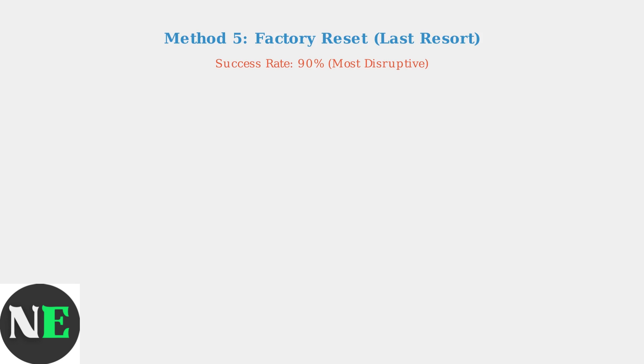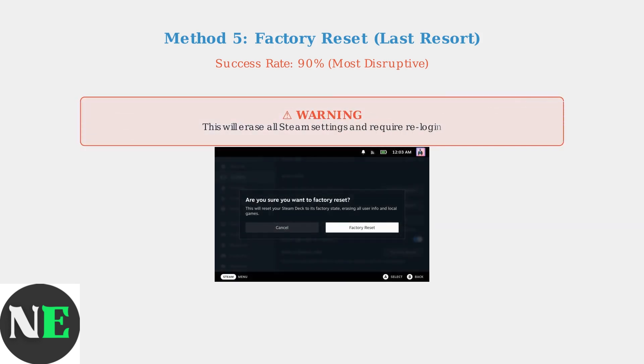As a last resort, method five is a factory reset of the Steam UI, which has a 90 percent success rate but is the most disruptive option. This method involves completely reinstalling the Steam client while preserving your game files. Use this only when other methods have failed, as it will reset all Steam settings and require re-login.